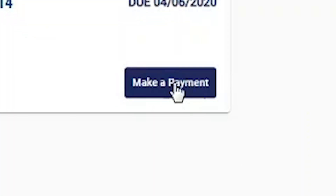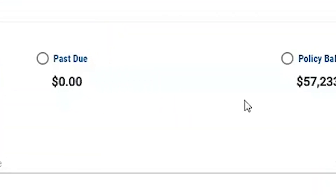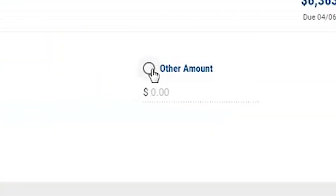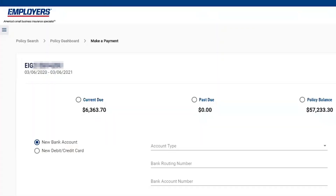If you click on Make a Payment, it's going to show you the current due, past due, policy balance, and other payments. This is an option that they haven't had before — as a user to make a partial payment, we now allow that. If there's a past due amount, they can still make a partial payment. It will still show them if there's a past due balance in the event they don't pay the whole past due.